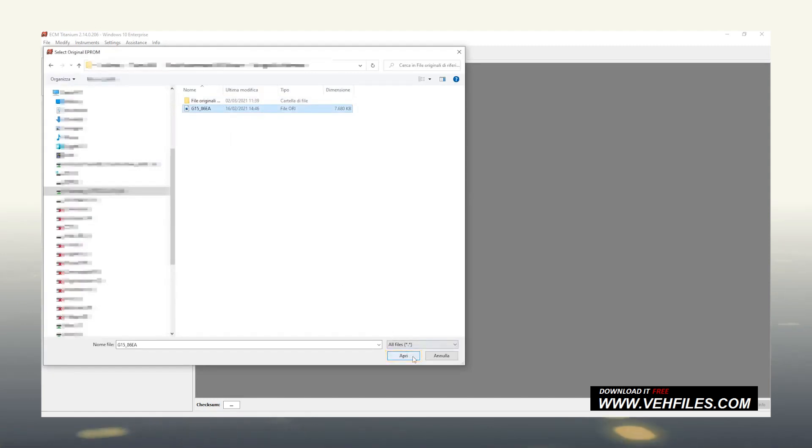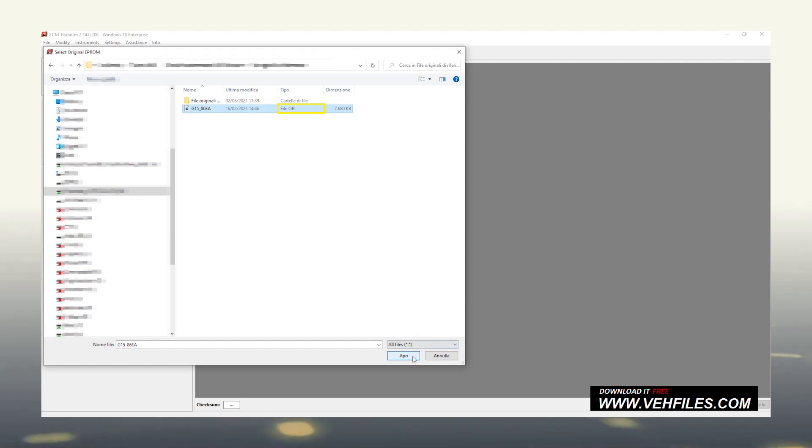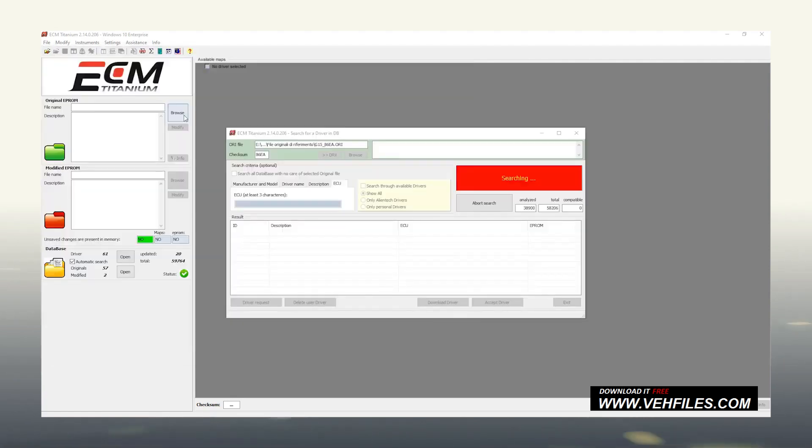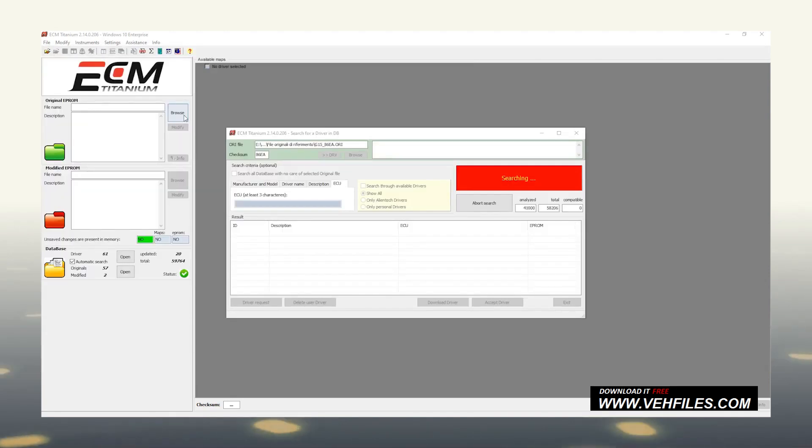AlienTech recommends saving any original file with an ORI extension, even if ECM Titanium can open files with any other extension. If it is the first time loading an original file, as you can see, the research of its driver automatically starts.